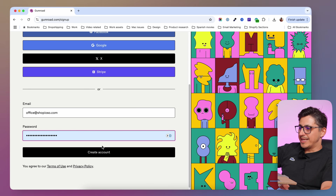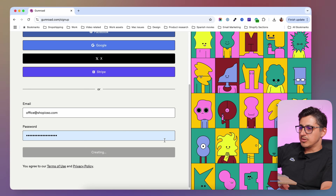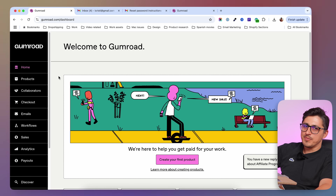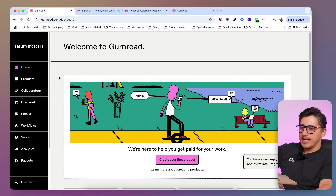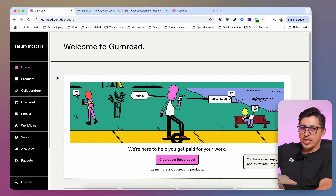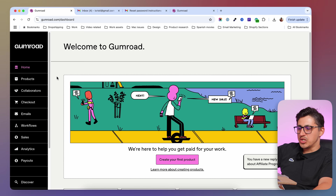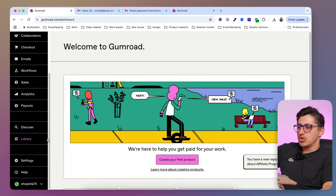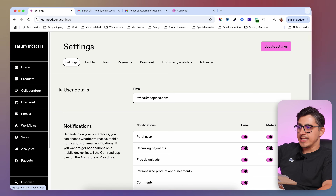I'm going to click create account and this is Gumroad's dashboard. If you've registered with an email like I just did, go ahead and check that email because you're going to get the confirmation email. Go ahead and confirm this account and next we're going to go to settings.